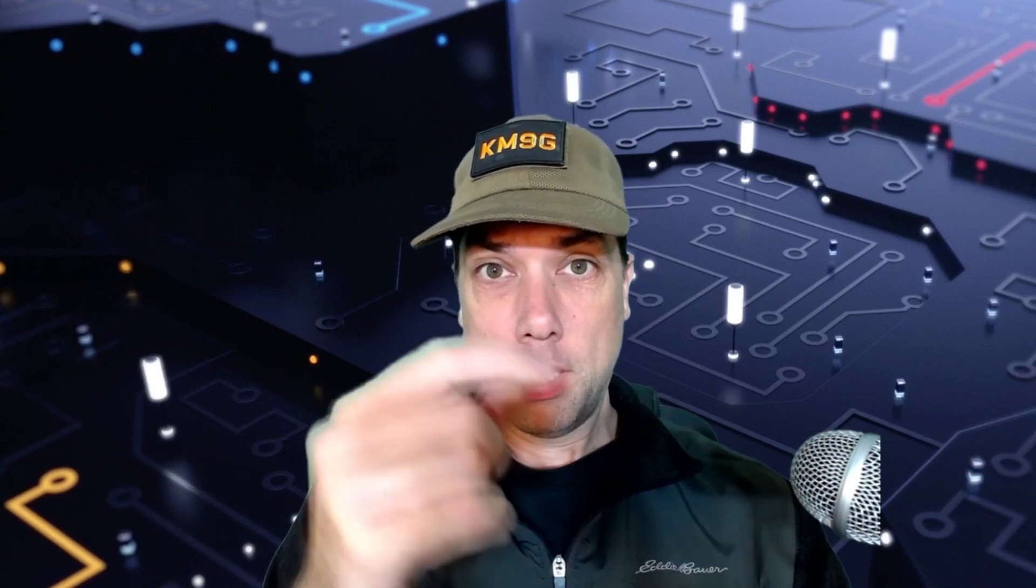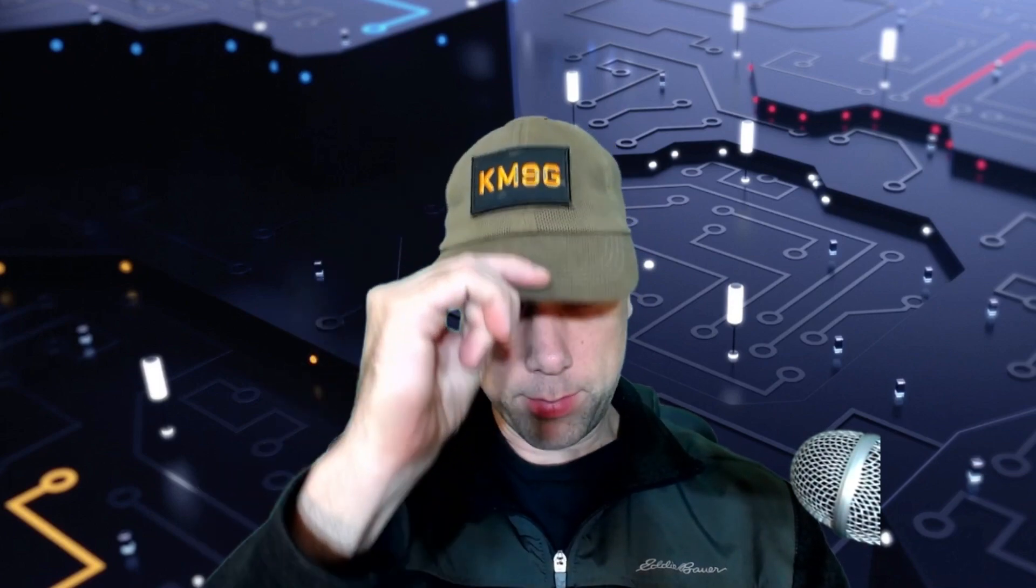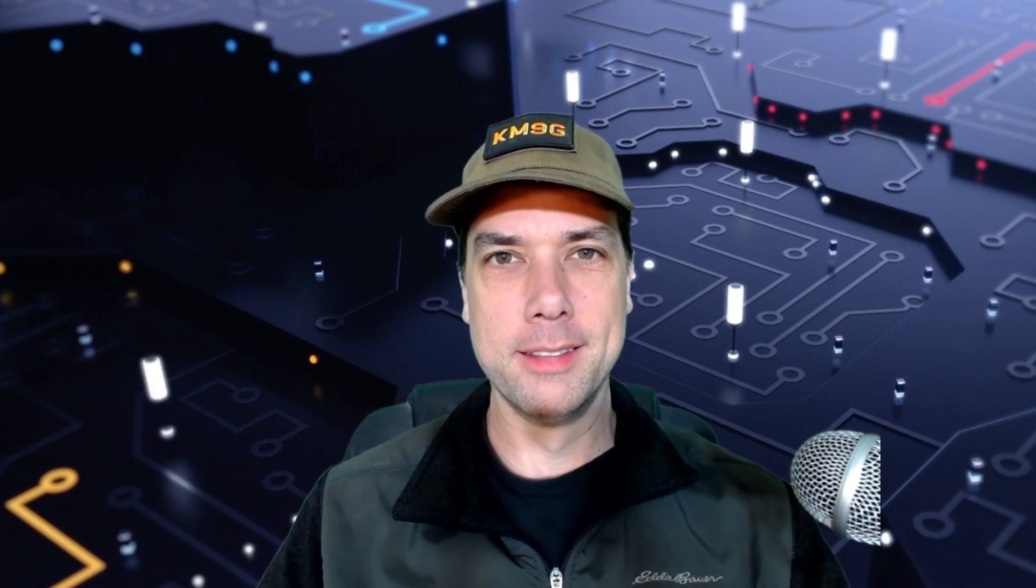Welcome back, friends. Thanks for being here. Steve, KM9G. I missed the hat. Steve, KM9G. See, I can do it sometimes.